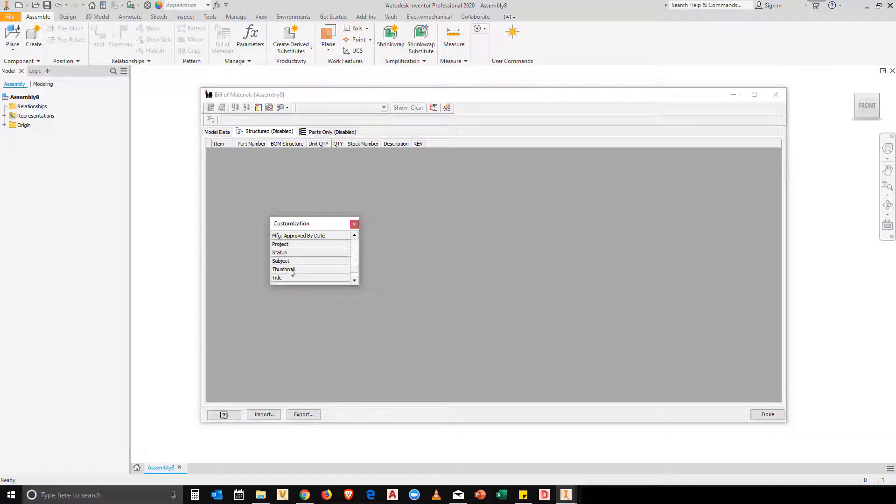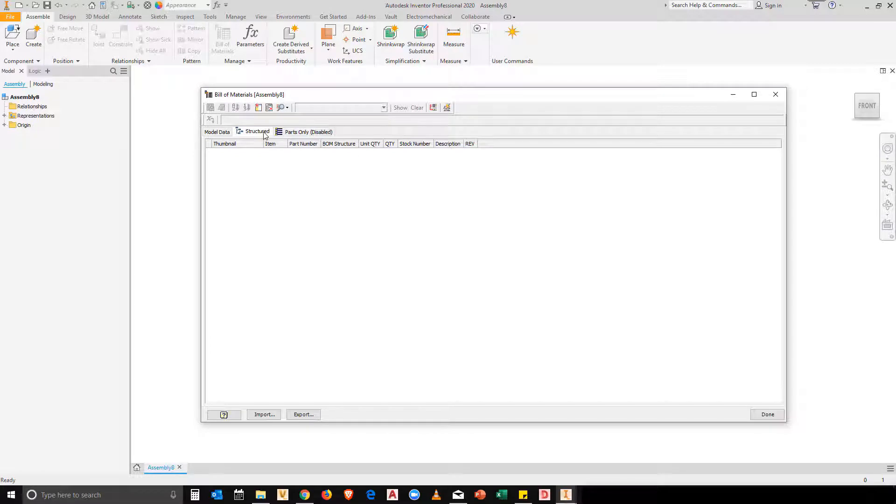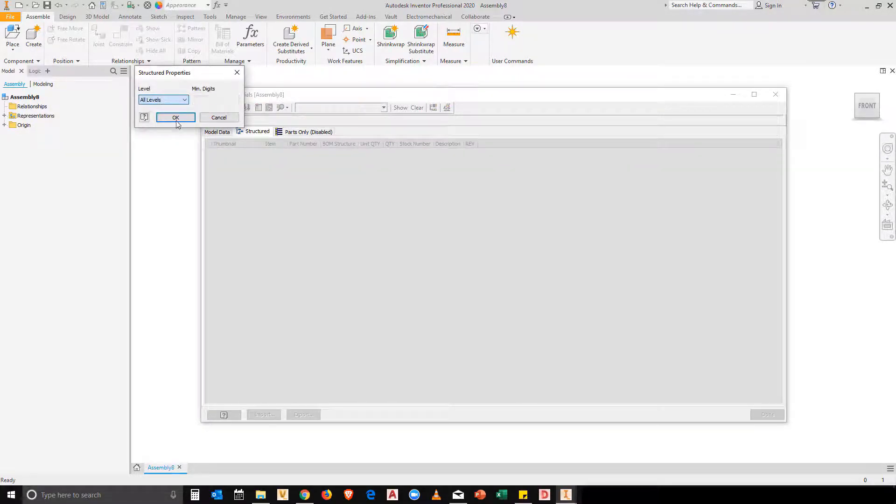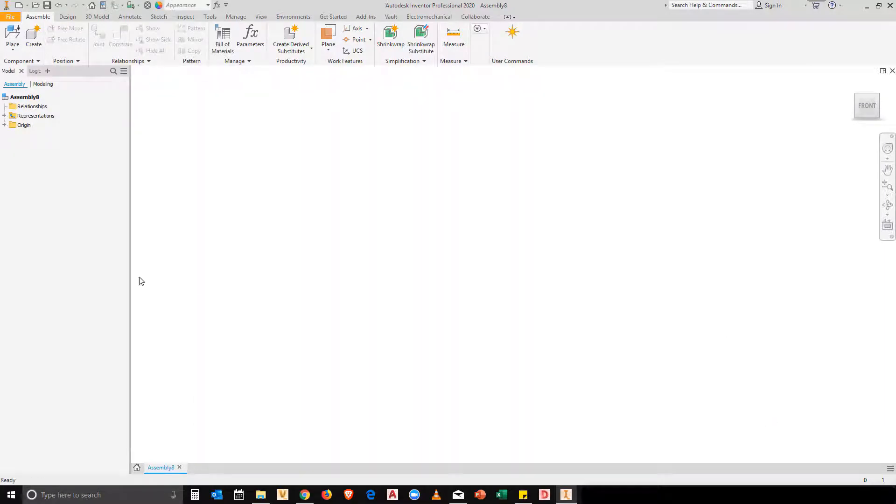So in this example, I'm going to go and grab the thumbnail. I'm going to add it into the view. I'm going to enable my BOM view. And I'm also going to go to the view properties and I'm going to enable all levels. Well, this is my preference for my bill of materials.